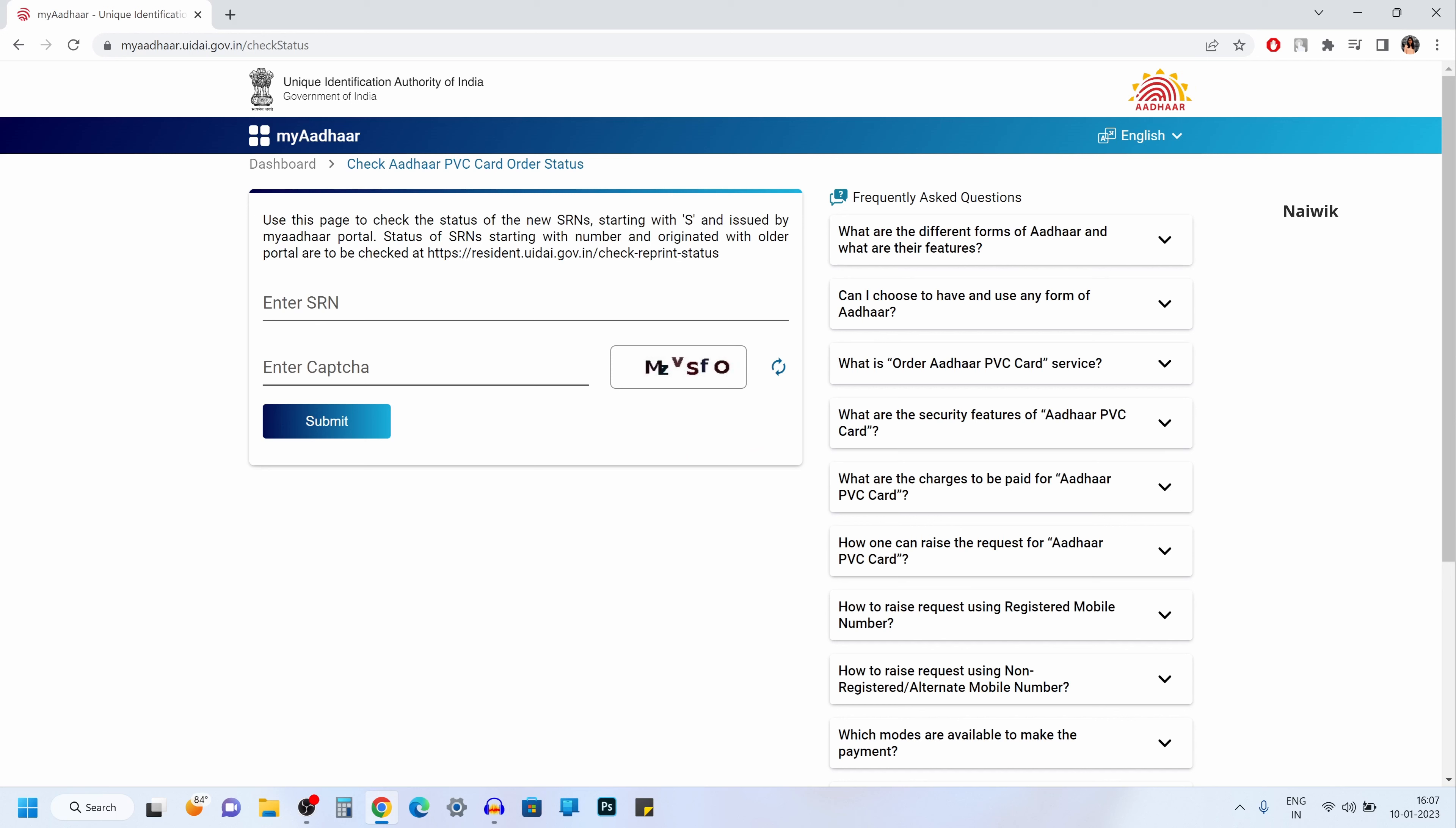Now you will be asked to enter the SRN number. SRN number is sent to your registered mobile number when you order PVC card. And after entering the SRN number, you need to enter the CAPTCHA. After entering the CAPTCHA, click on submit.